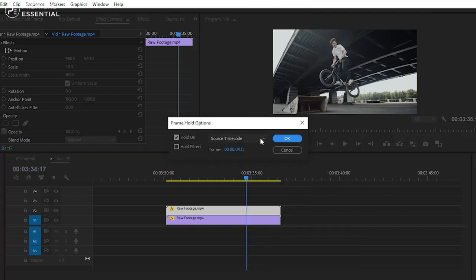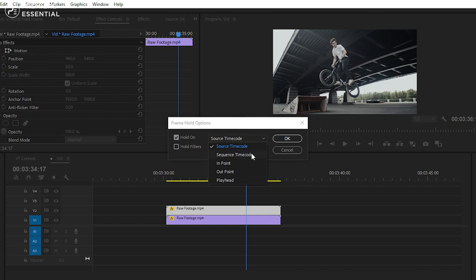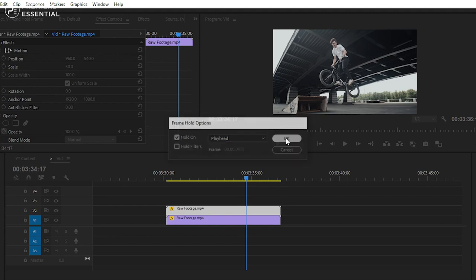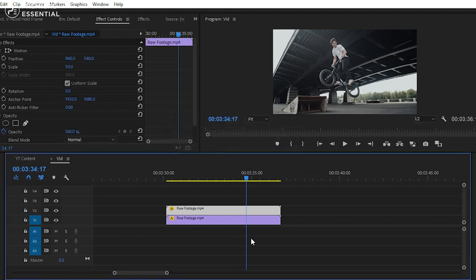By selecting playhead option, your clip will freeze where your playhead were placed. After that create a cut in second track video and delete remaining portion of your clip.